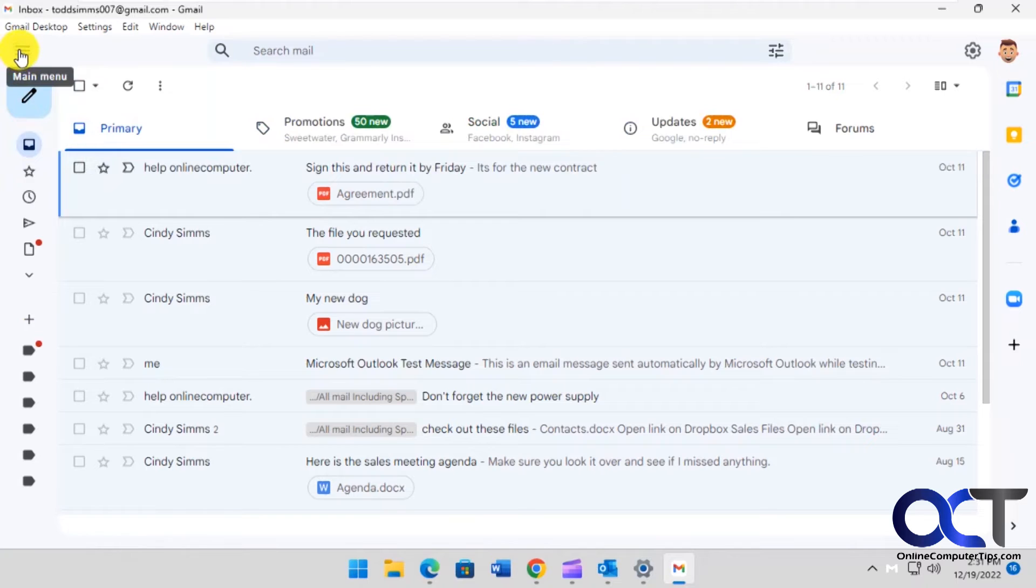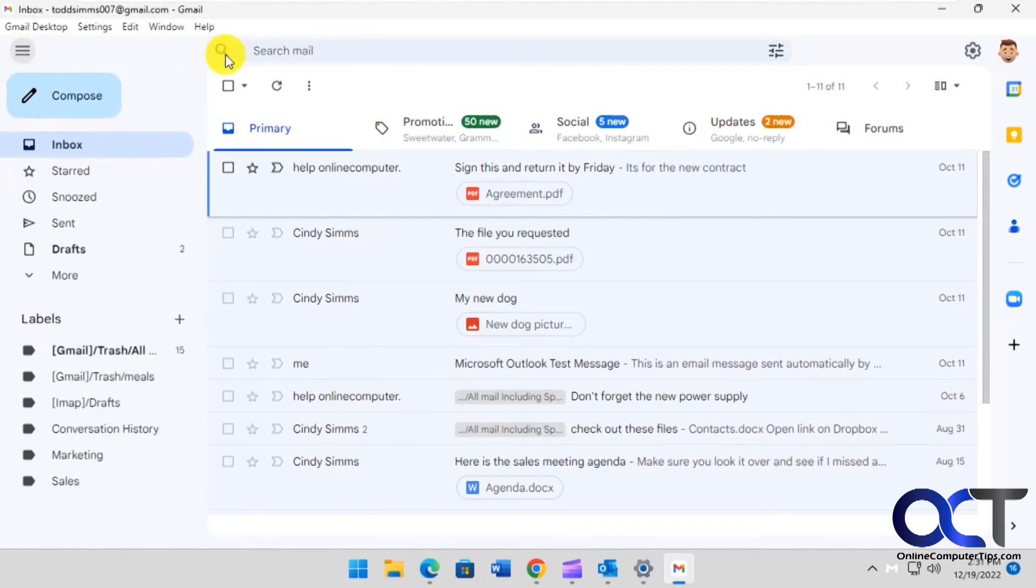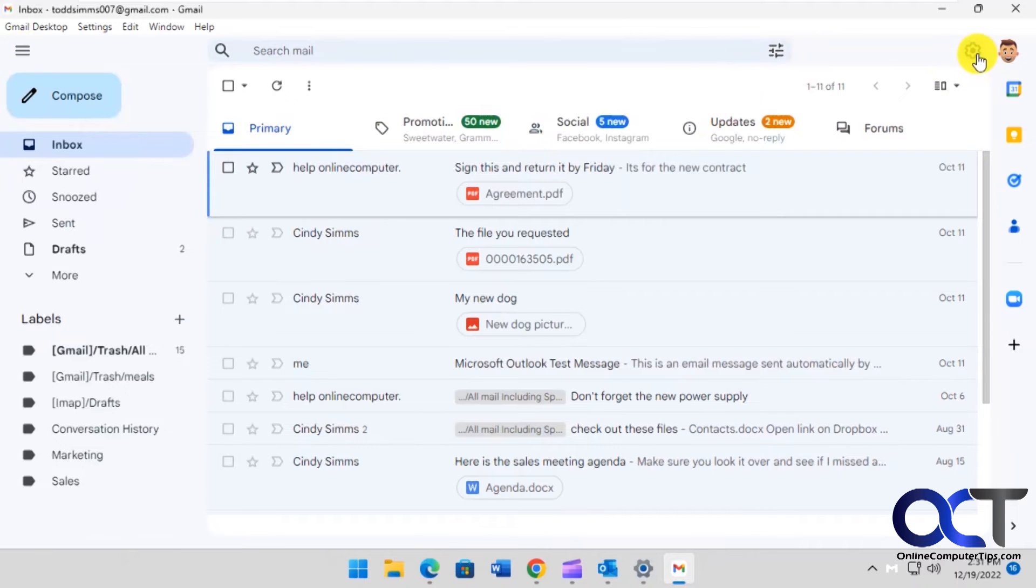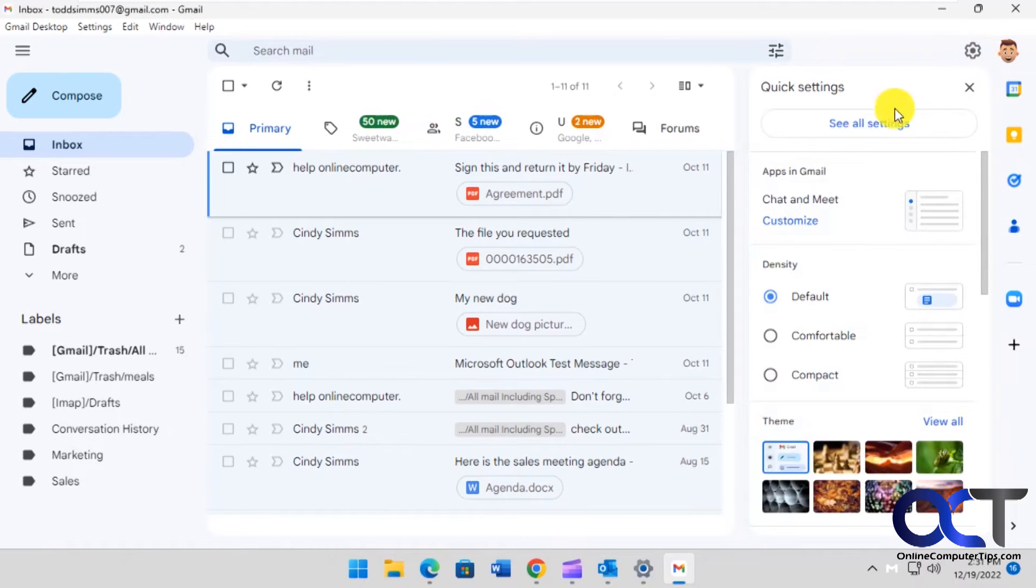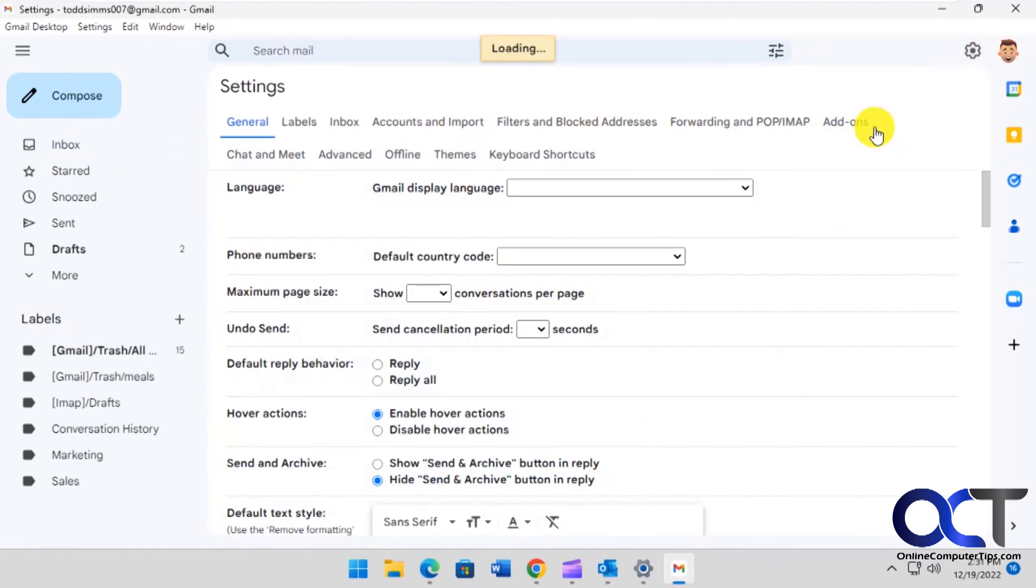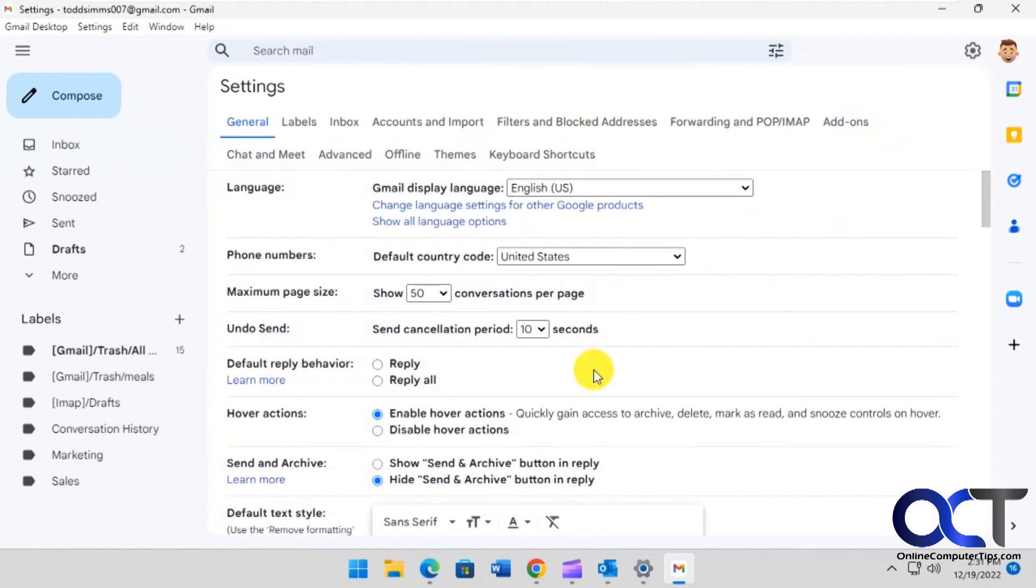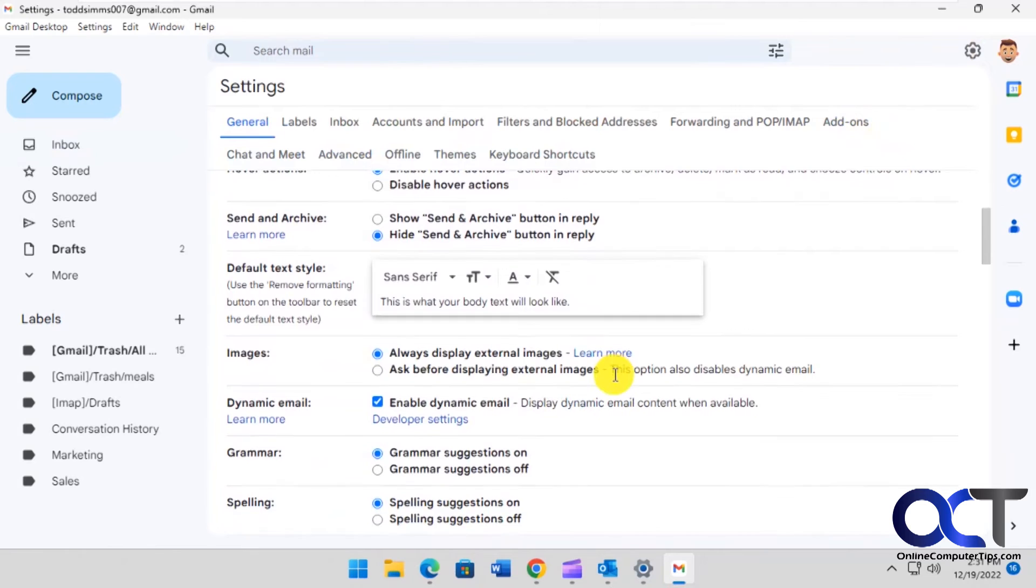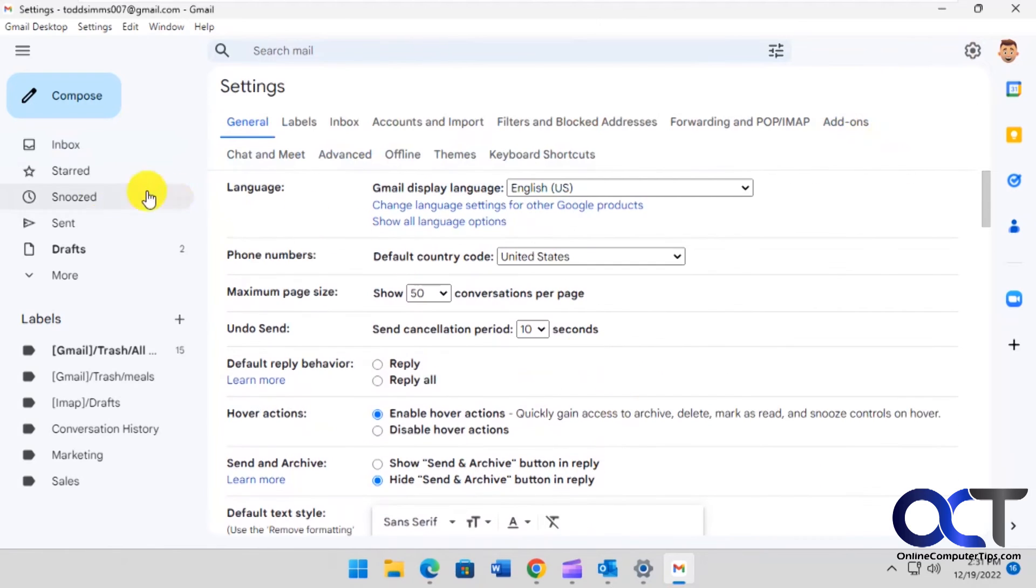You could close up the hamburger menu here if you want to shrink things down. You got your search, you got your filters, you got your settings, just like you would the website.